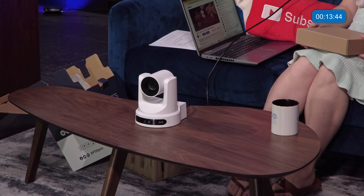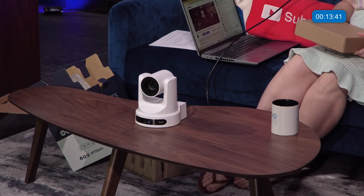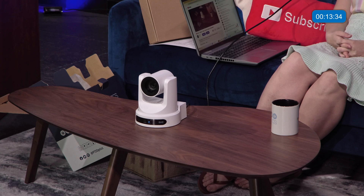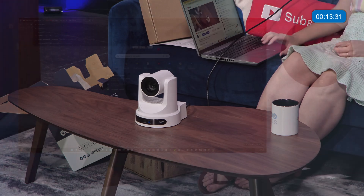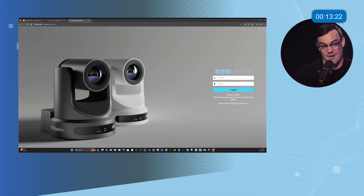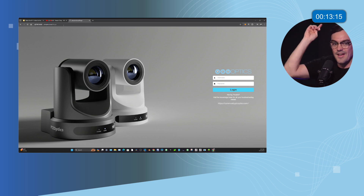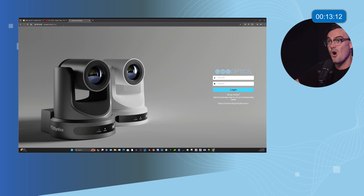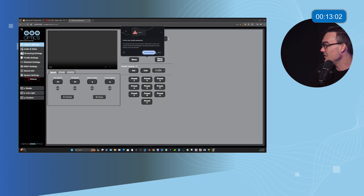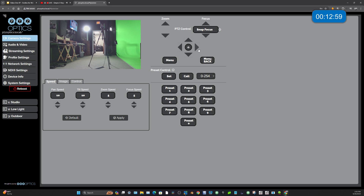The next step is connecting to it via the web browser, and we've made this super easy. Just type in ptzoptics.local/ — that's all you have to do. You do not need to know the IP address of the camera anymore. In less than two minutes we've got the camera on the network and connected through a web browser. This is IP video right here. The default username and password is admin/admin, and literally we have video and PTZ control — connected to the camera in less than three minutes.